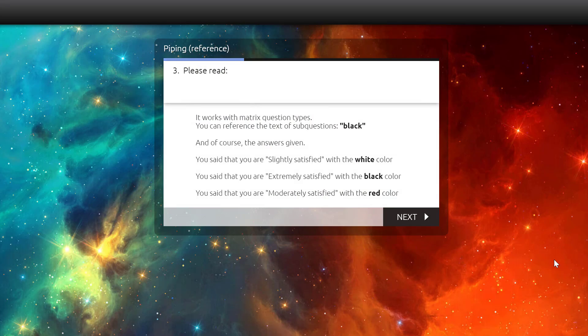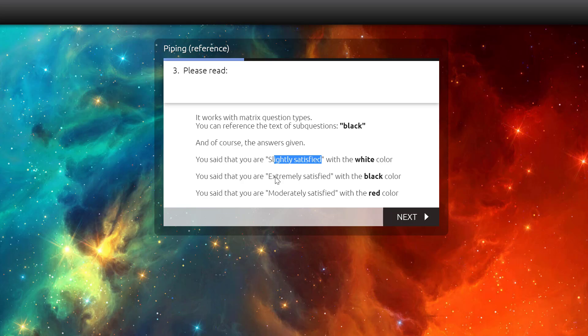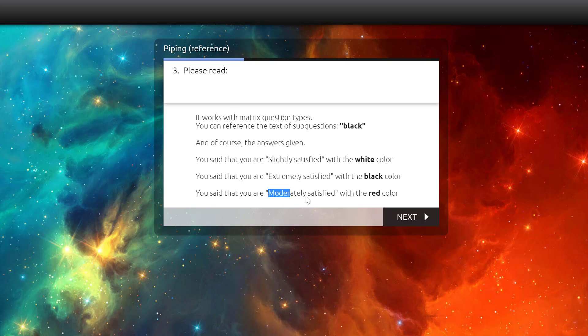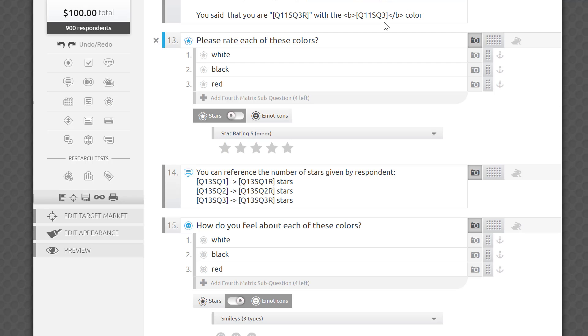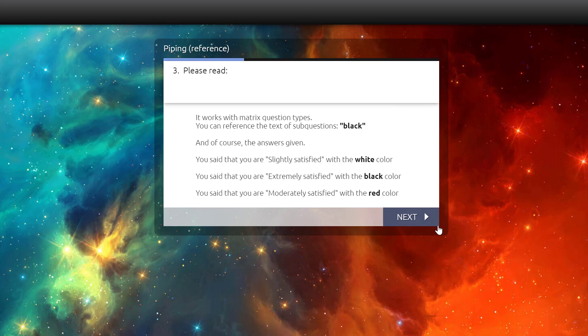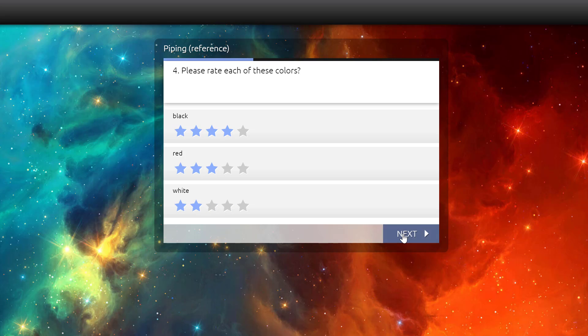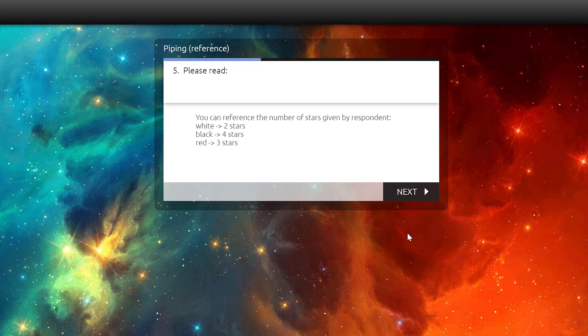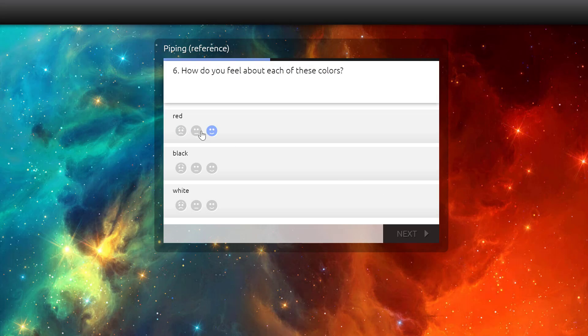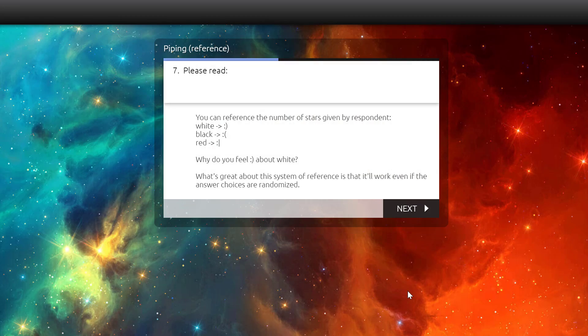As you can see, when you use R with slider answer choices, it'll return the actual words given in response to the questions. What if the answers were collected in stars or smileys? You would still use stars, but you'll receive a number of stars, or a type of emoticon quoted back. Here's how it looks for a respondent with a star rating. And with smileys. What's great about the system of reference is that it'll work even if the answer choices are randomized.